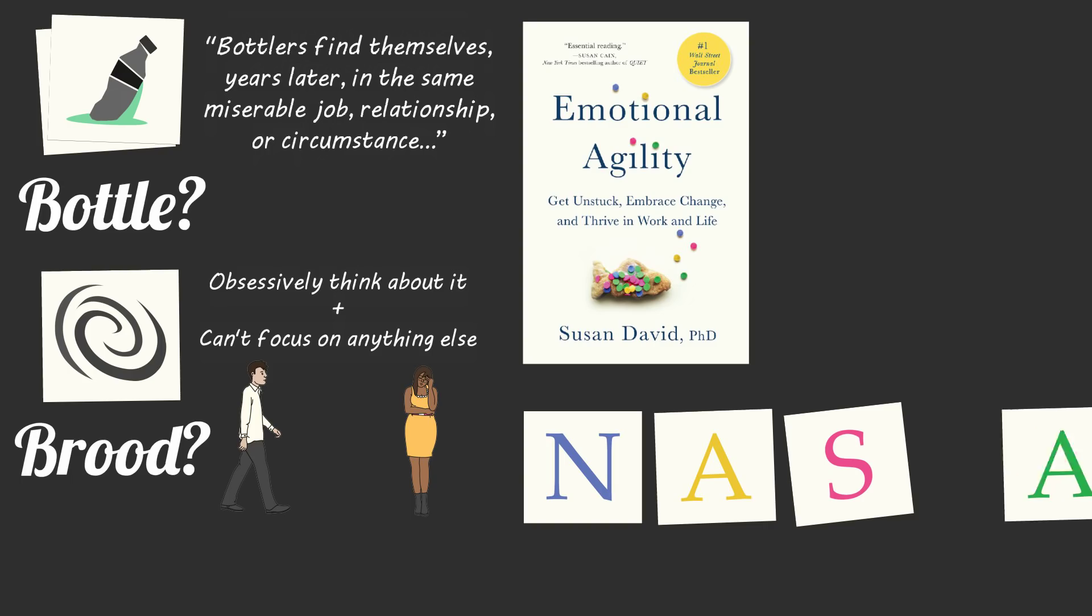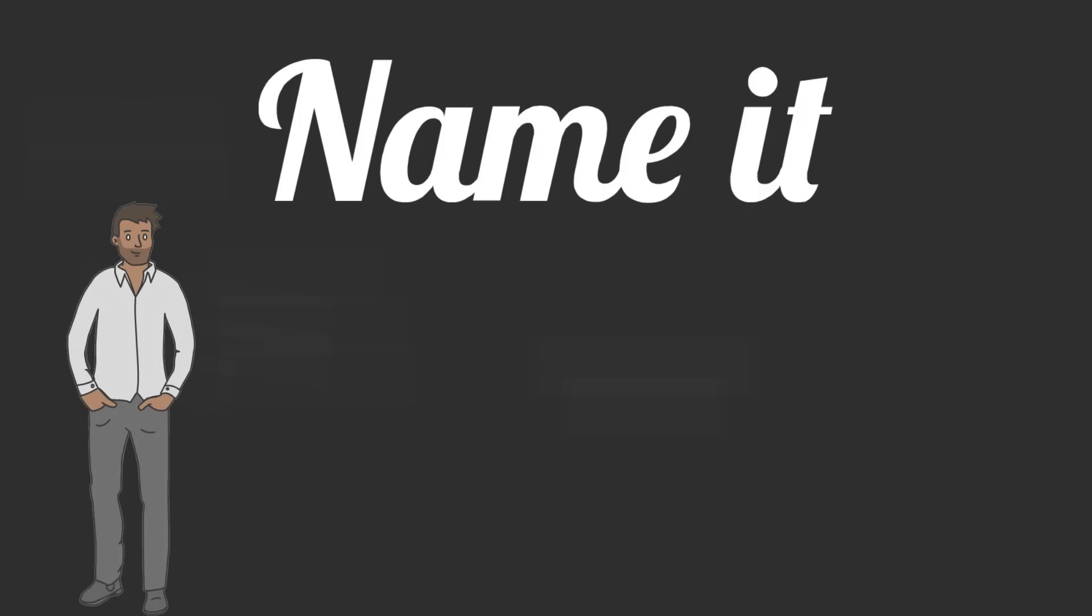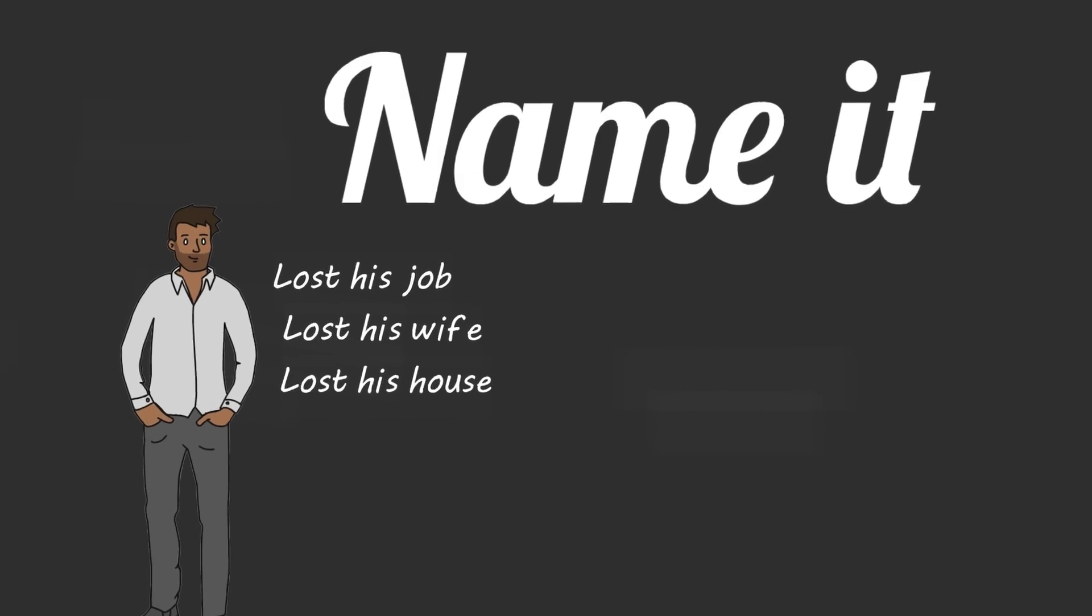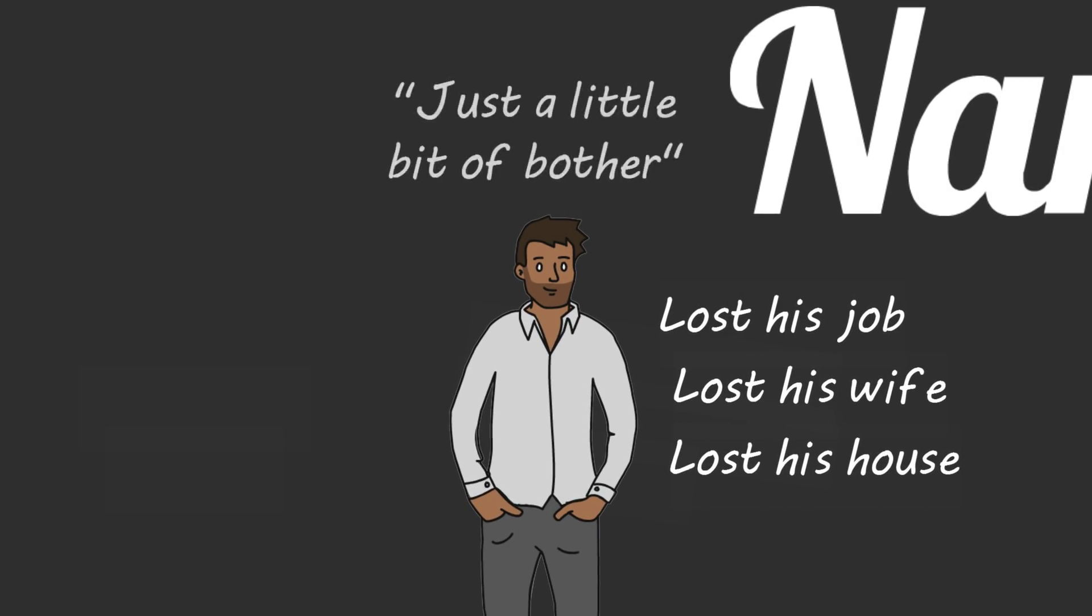The first step to becoming emotionally agile is to name your emotion. Several years ago, Susan worked with a man named Thomas who had lost his job, his wife, and was living on the streets. When Susan asked Thomas to explain how he felt about his dire situation, he replied with just a little bit of bother.